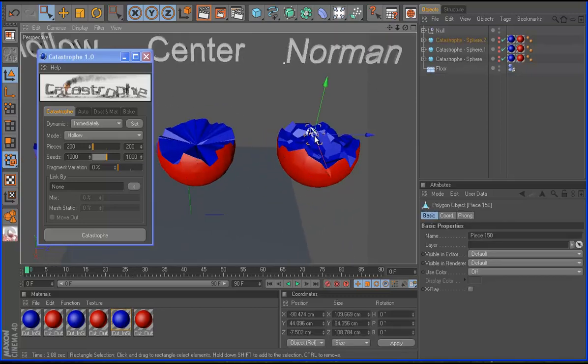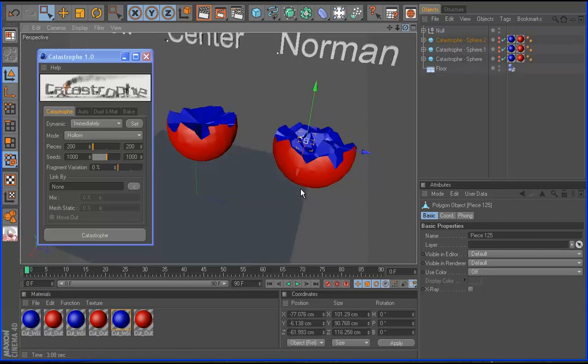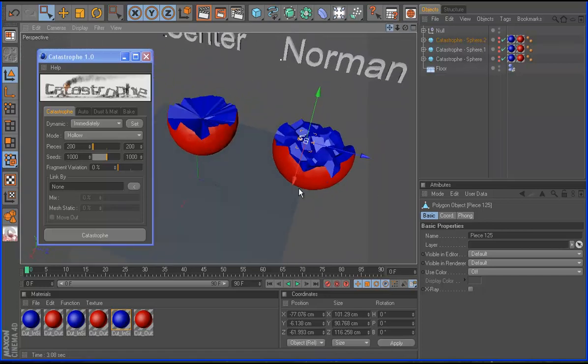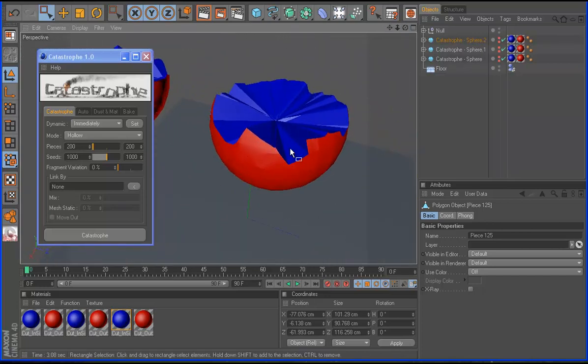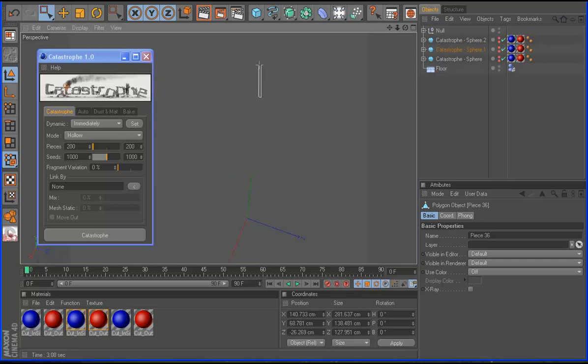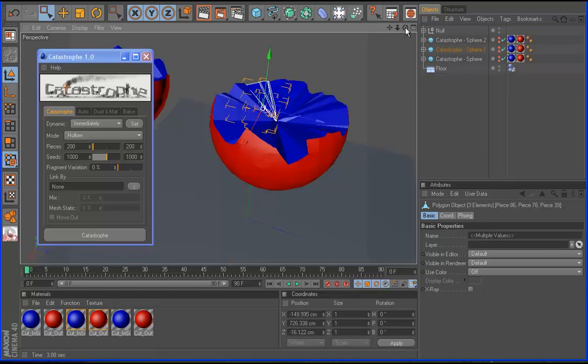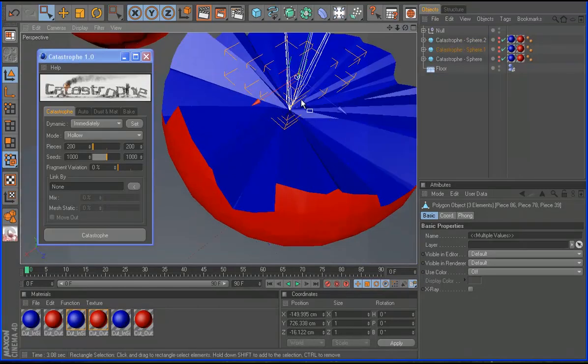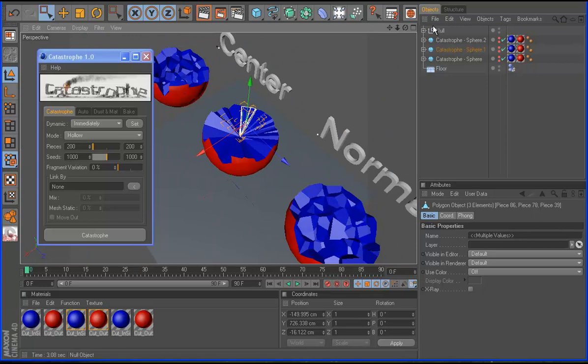So you can see here I have some pieces inside, because the normal. Here all the pieces start from the center, as you can see here, start from this. So that's what I call center.